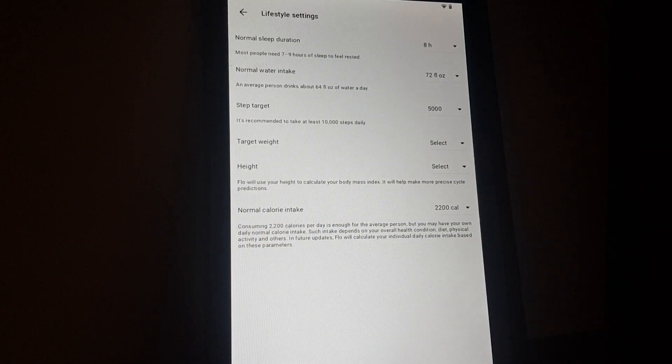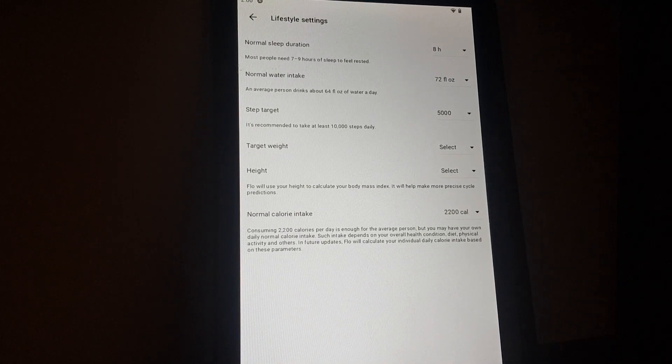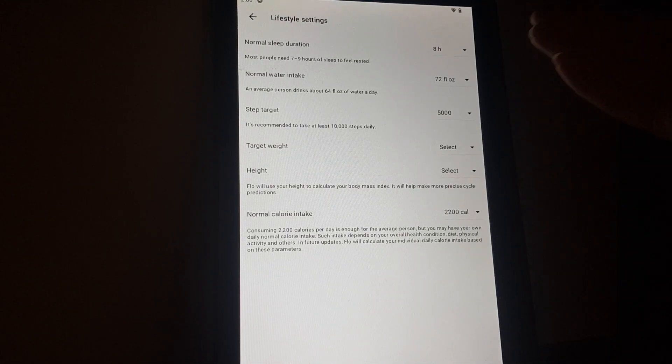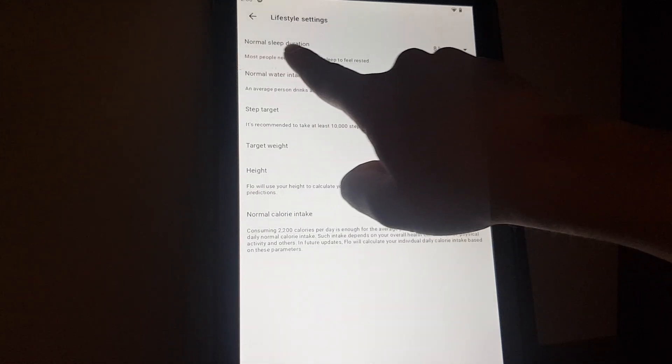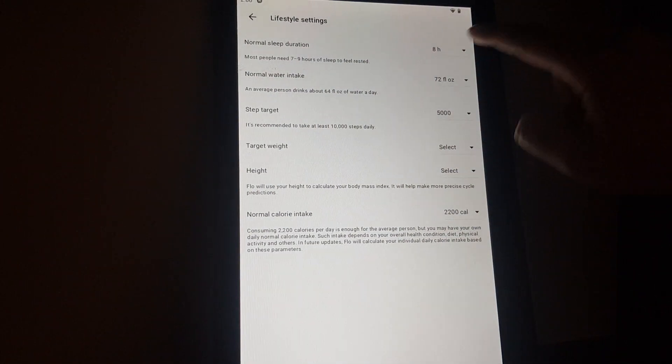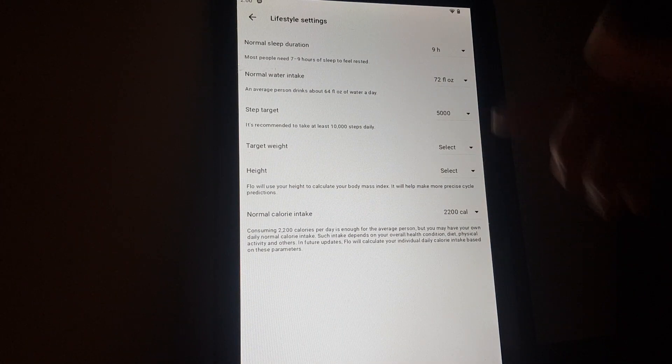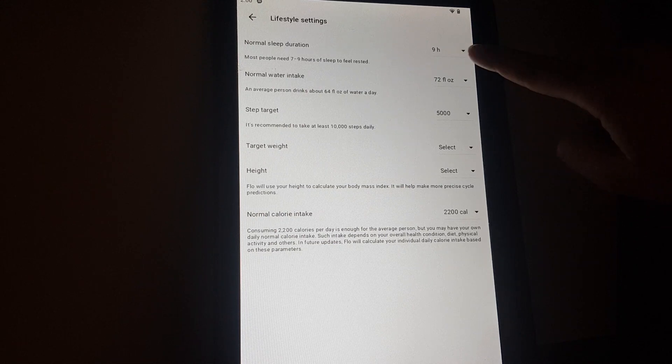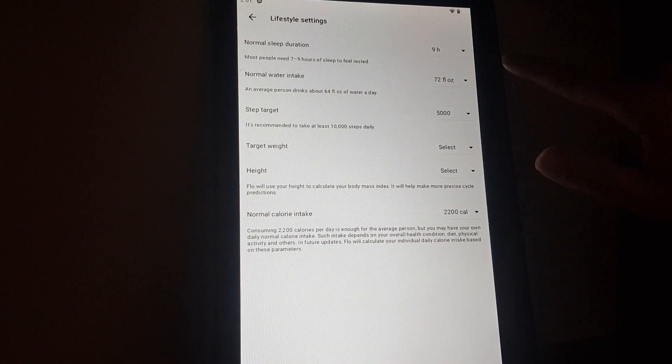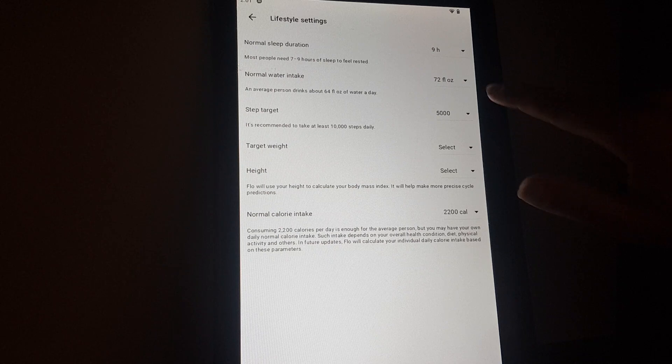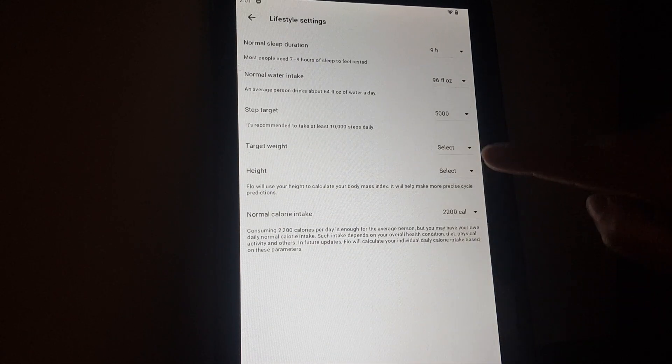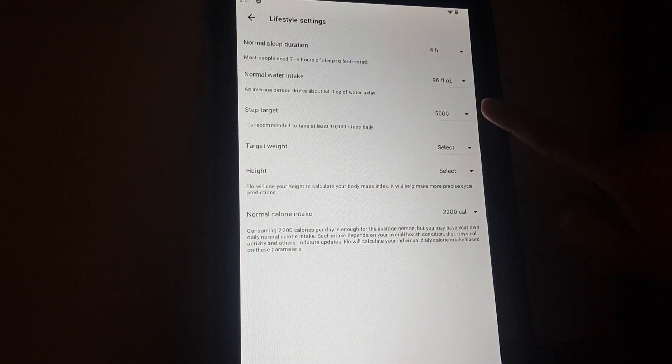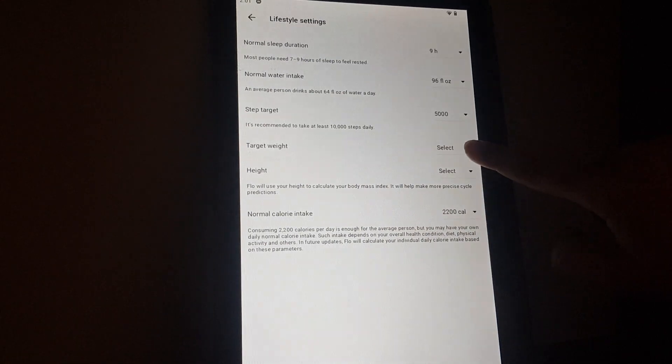You can add your normal sleep duration, for example how much hours do you sleep, or water intake. For example, you just tap on it and you select a number, step target, target weight.